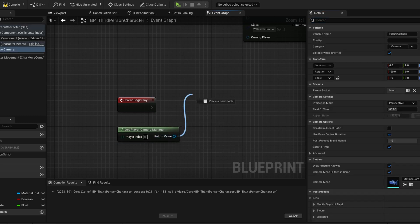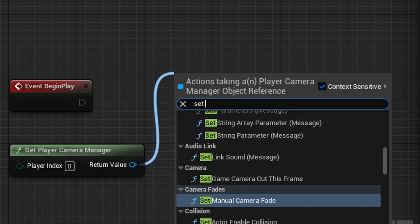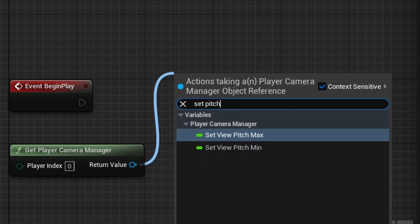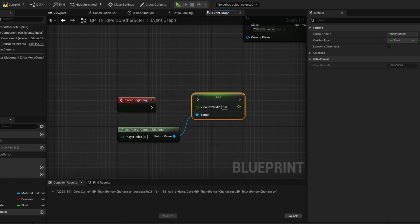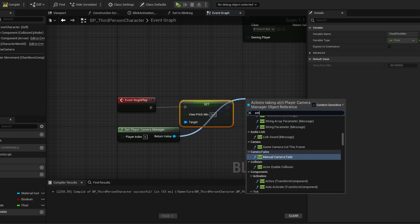Drag from the return value and search for Set View Pitch Min. We also want to search for Set View Pitch Max.